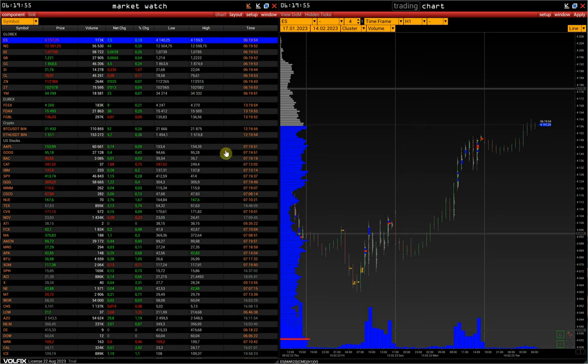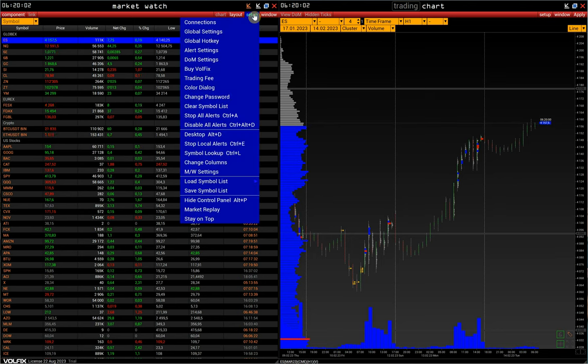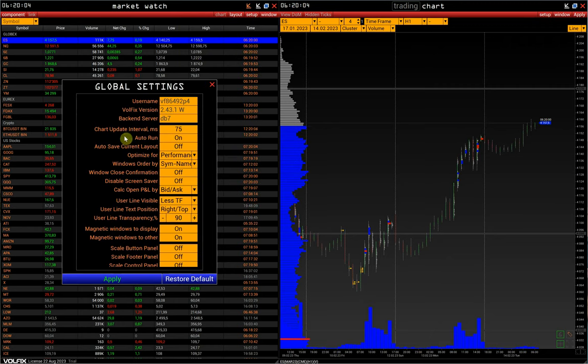There is an option for automatic layout saving after closing the platform. You can activate it in Setup, Global Settings, Auto Save Current Layout.